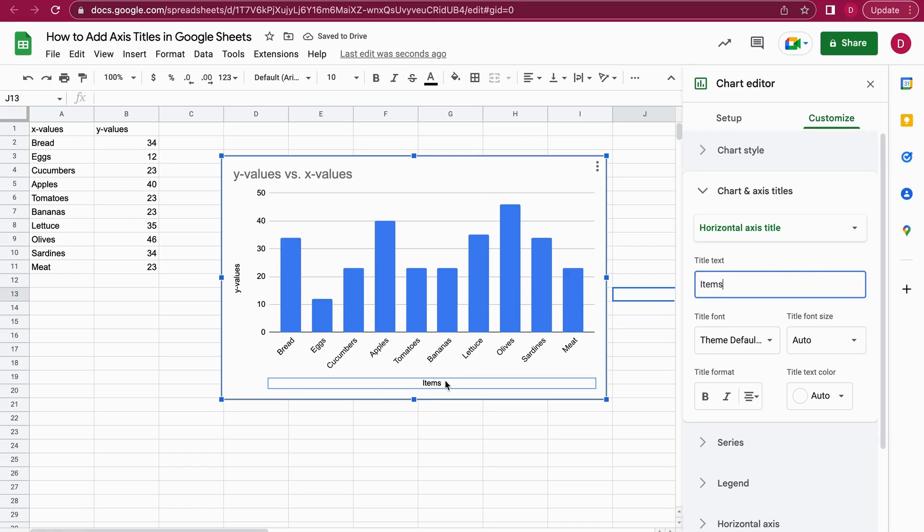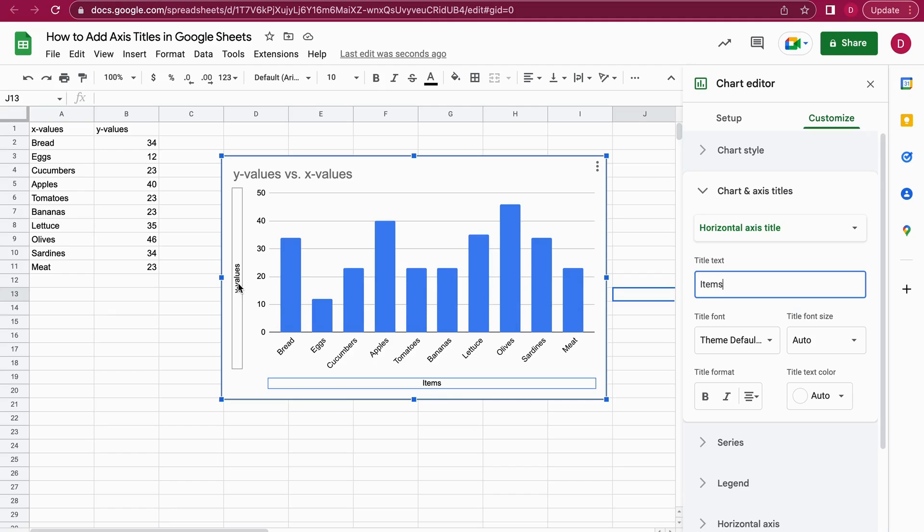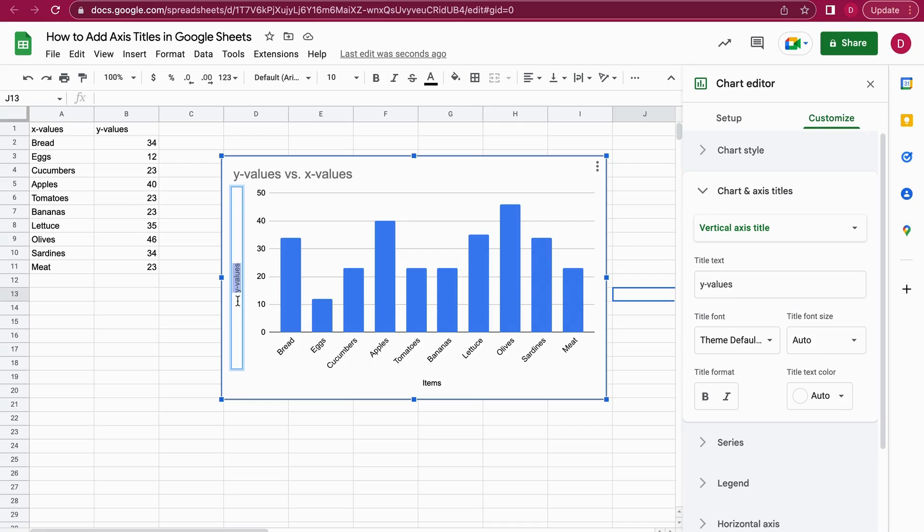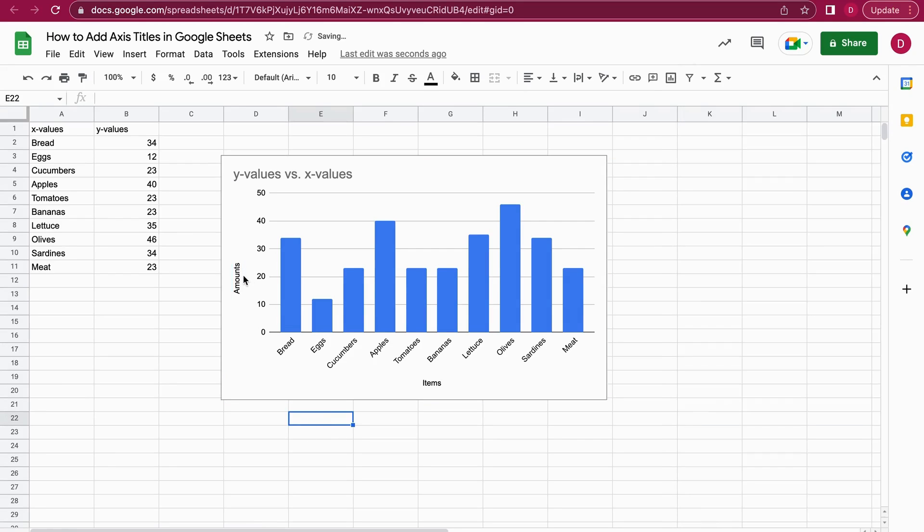As you can see, in real-time the axis title is changed. What I can also do is just double-click into it and change it right in the chart. I could say here we have the Amounts, and I hit Enter. After that, as you can see in real-time, it's changed.